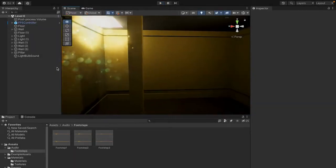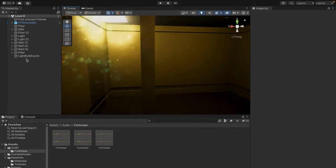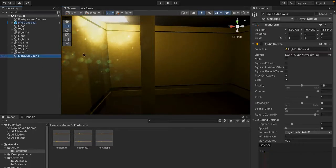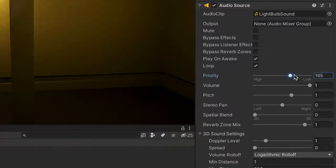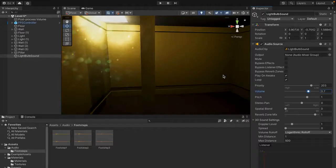Now you'll hear the backroom sound effect playing, and stepping around sounds like walking on carpet. One thing I noticed was that the light bulb sound was way too loud. To fix that, go to Priority and drag it down, then go to Volume and change it to around 0.7. I'll bring my priority down to 200 and volume to 0.7.